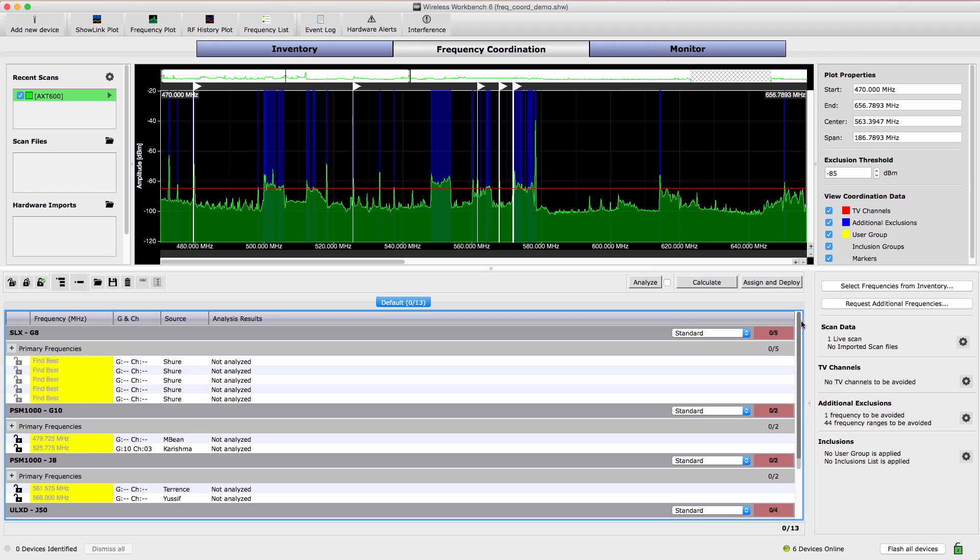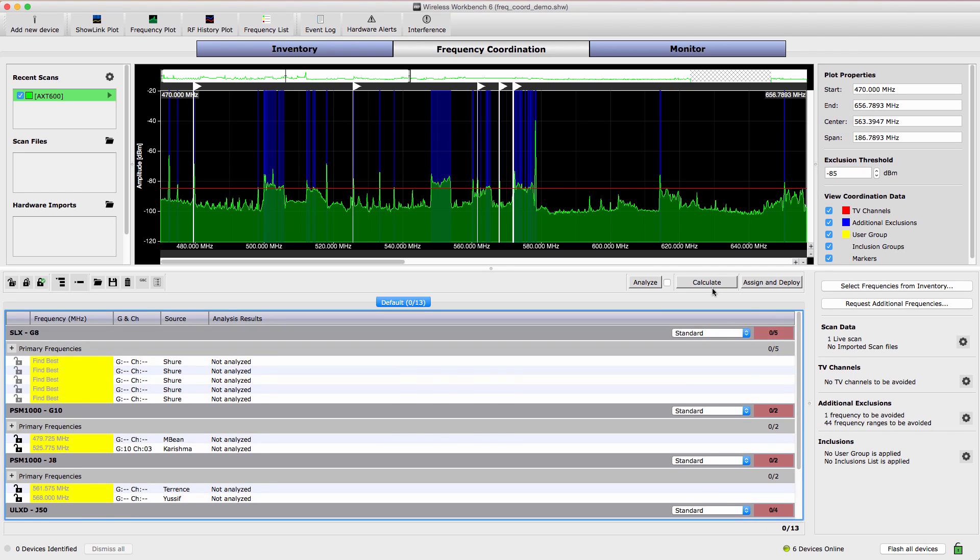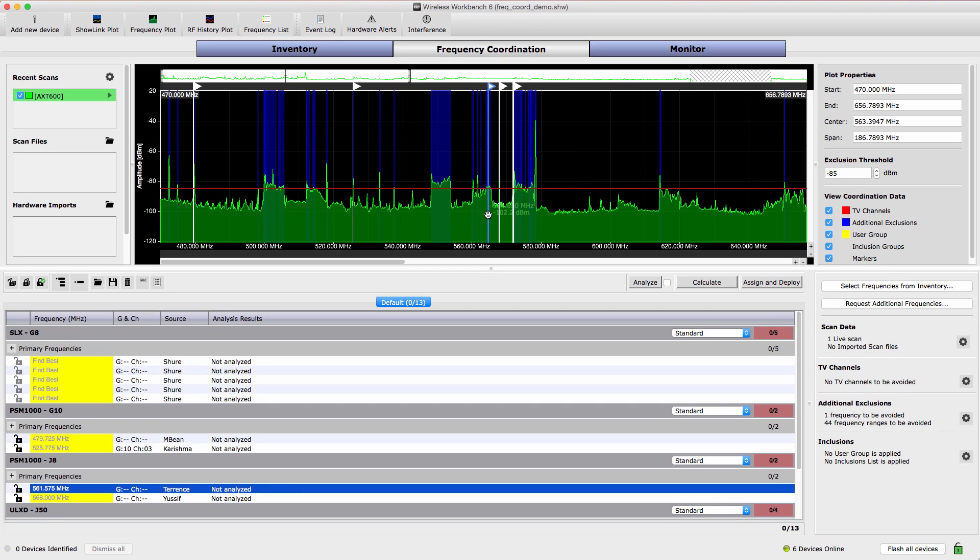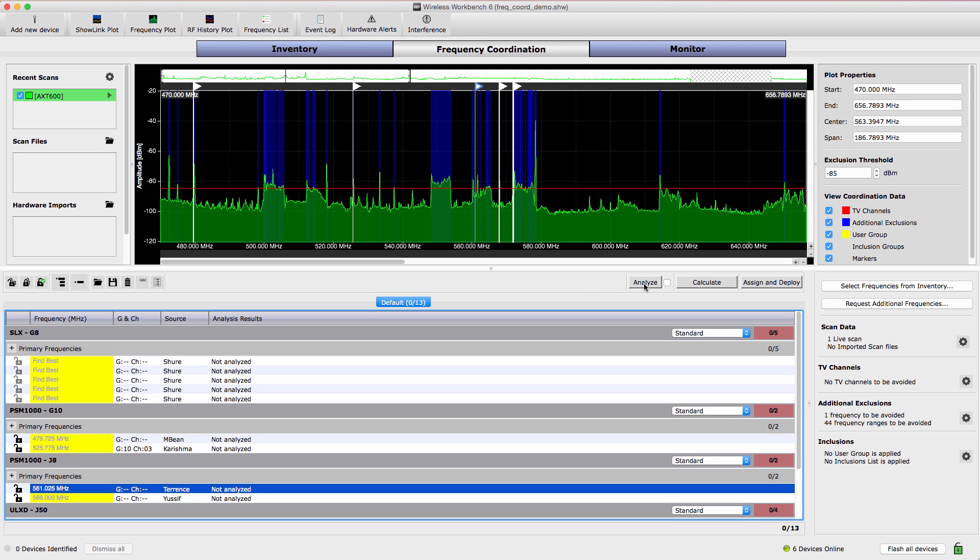All frequencies brought into the workspace are represented by a marker in the plot. Frequencies can be changed by dragging the marker to a new location or by entering a new value directly. In this demonstration, we'll analyze our current frequencies to check for compatibility and calculate new frequencies if necessary. Select Analyze to begin.